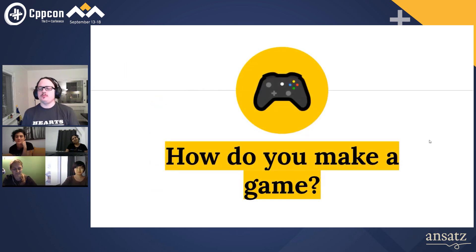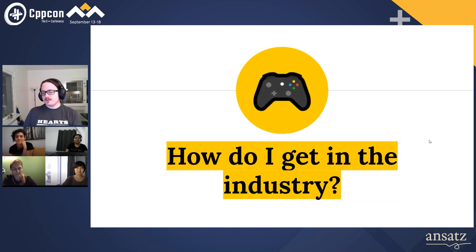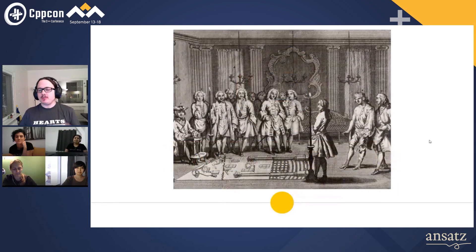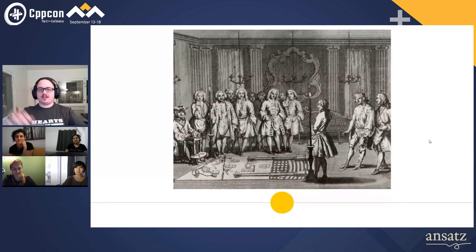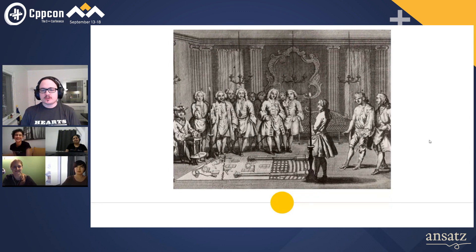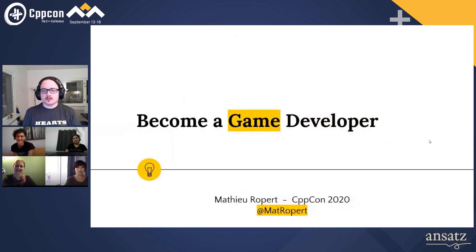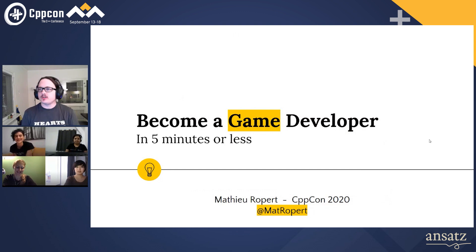People come to me like, 'But how do you make a game?' or 'How do I get into the industry?' And every time I hear this, it sounds like there is this esoteric initiation that you have to go through. So I thought about all those questions — how to become a game developer in five minutes or less. Let's go.